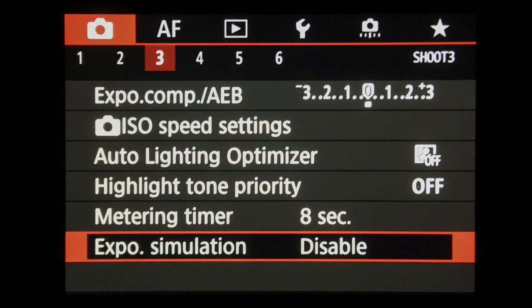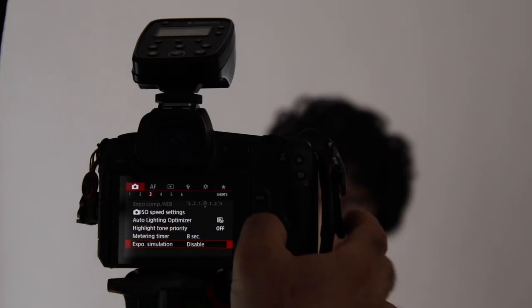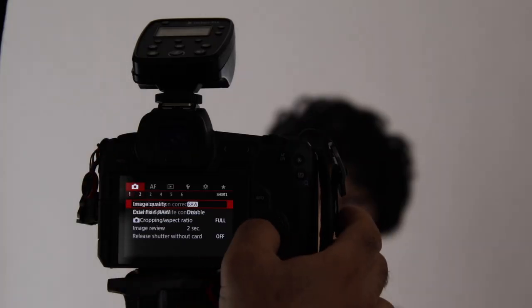This is a setting that I use very often as I move from daylight or other continuous light situations where I want simulation turned on to the studio flash situations where I want it turned off. So I have added this menu to my customized personal menu so it is quickly available.